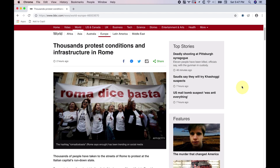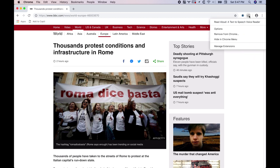Hi everyone, this is Jackson. I just wanted to show you some features that I discovered in the text-to-speech reader that I mentioned a few videos back. It's called Read Aloud, or text-to-speech voice reader, and if you haven't seen that video, definitely go check it out.